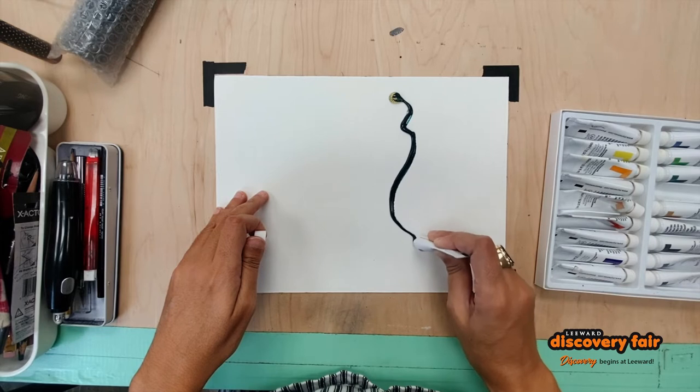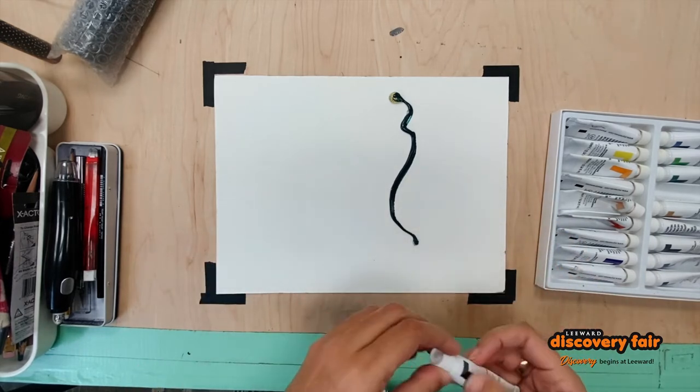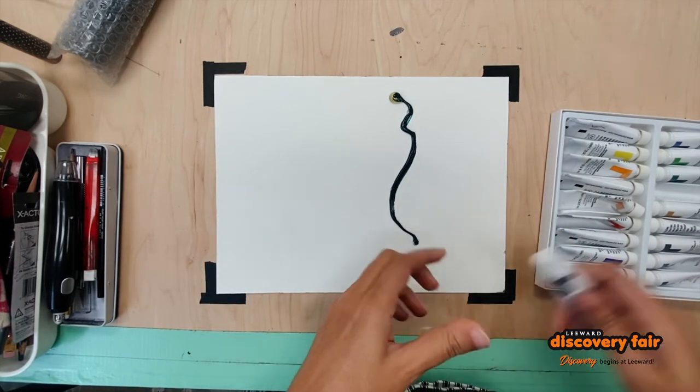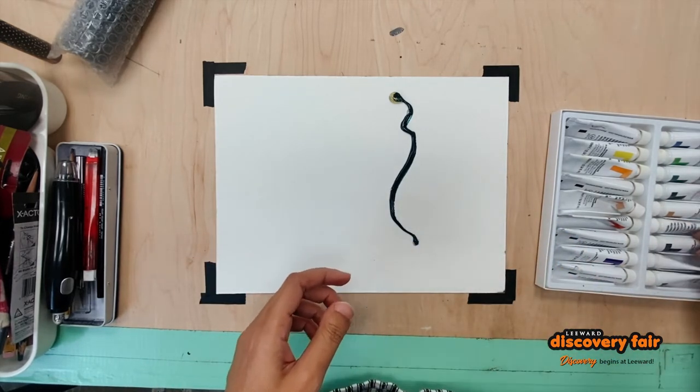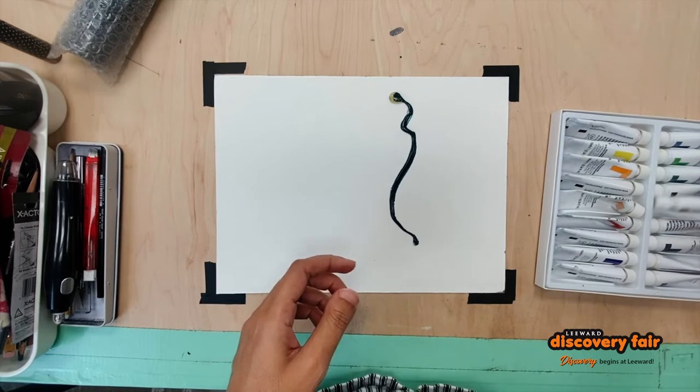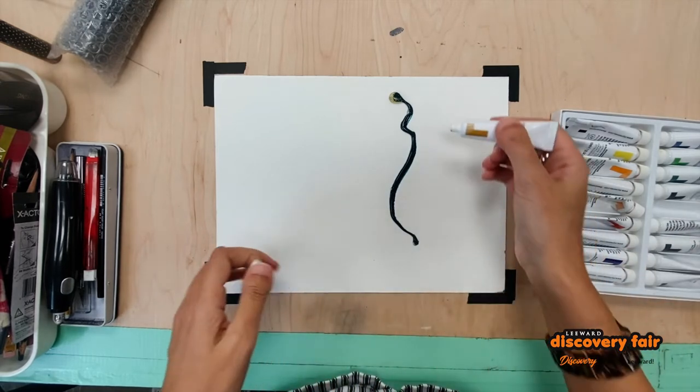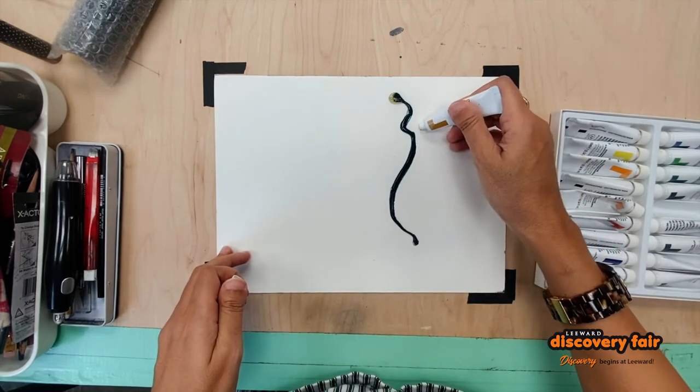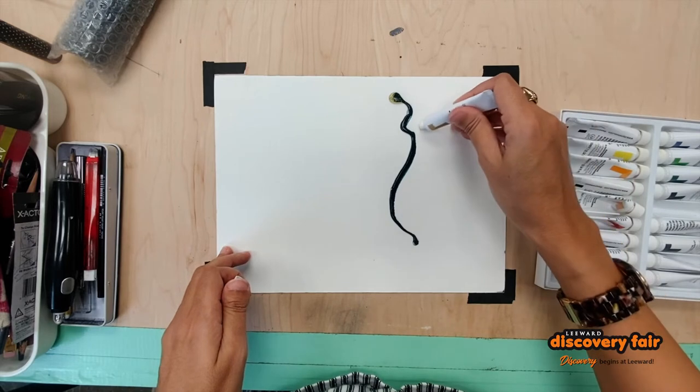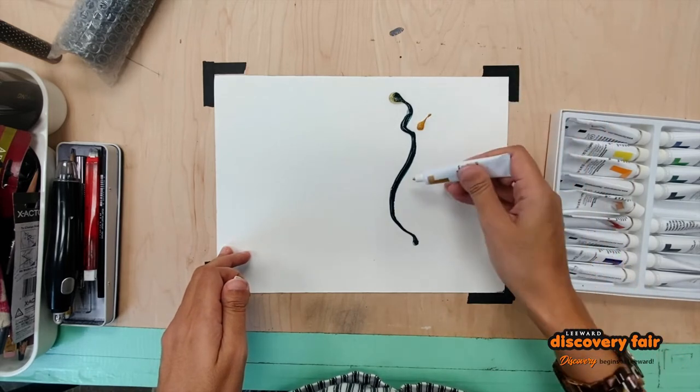As you can see I'm just putting down a squiggly line and you could pick your favorite colors for this but we're only doing it on only half of the paper.